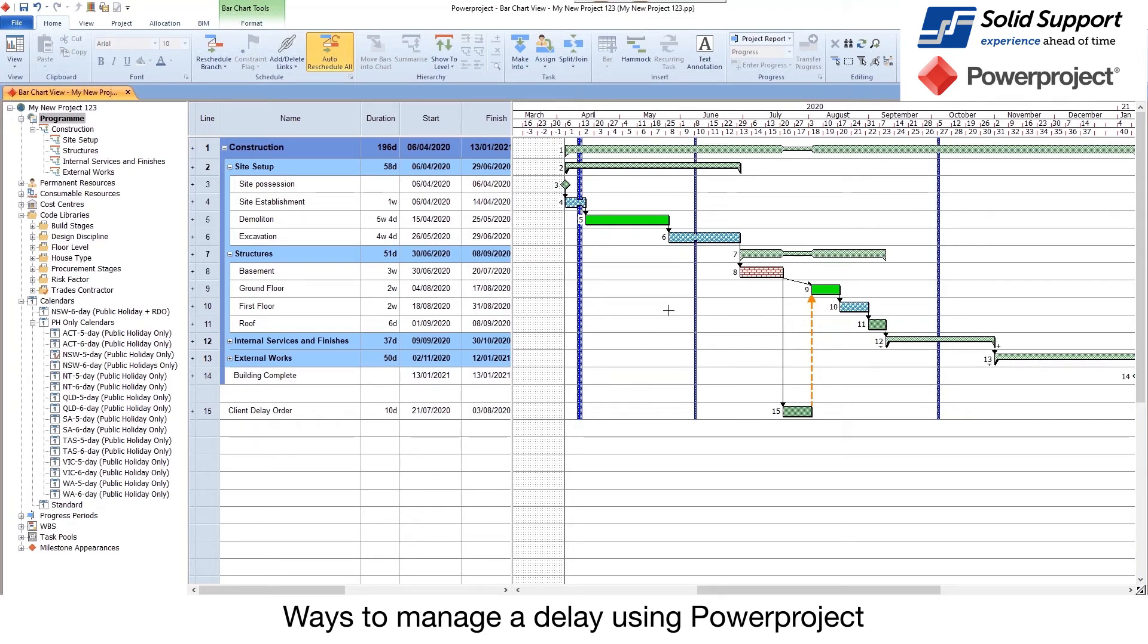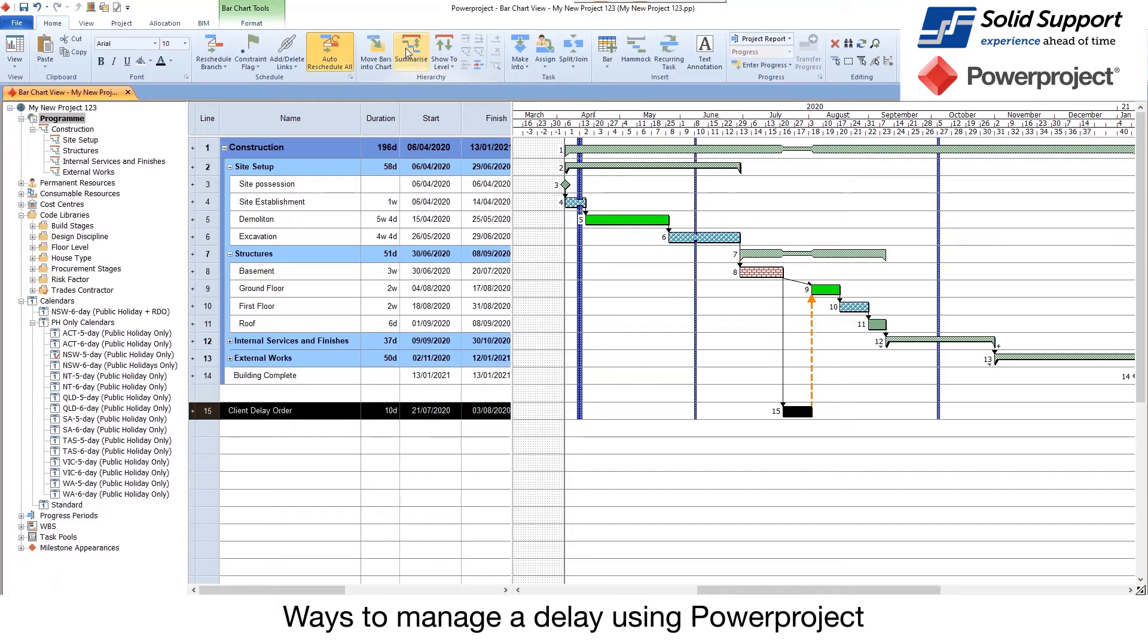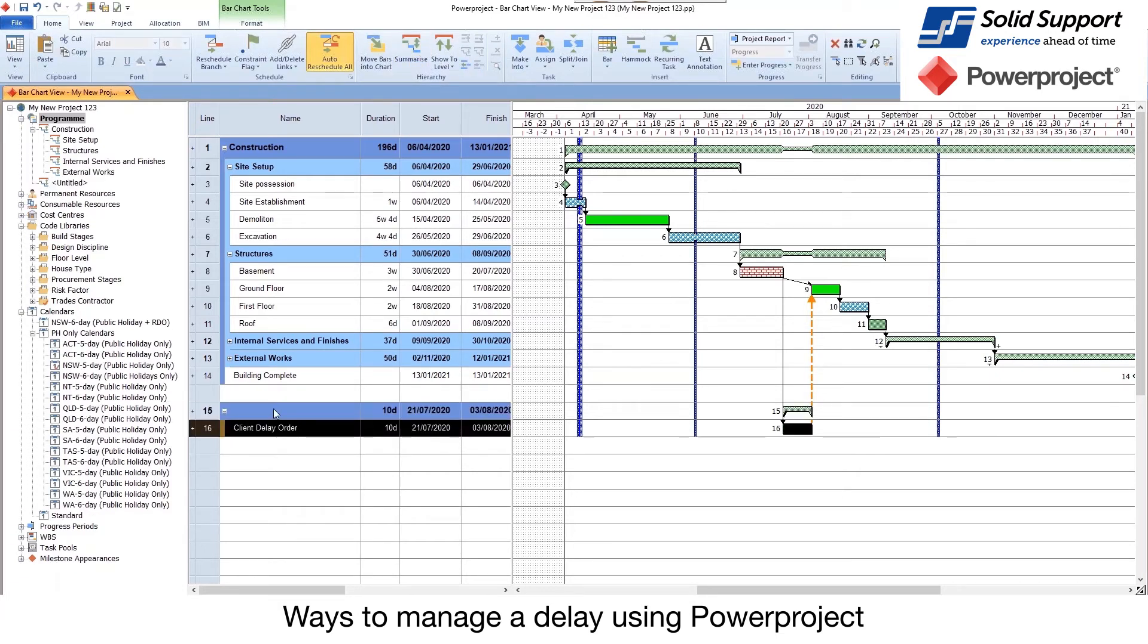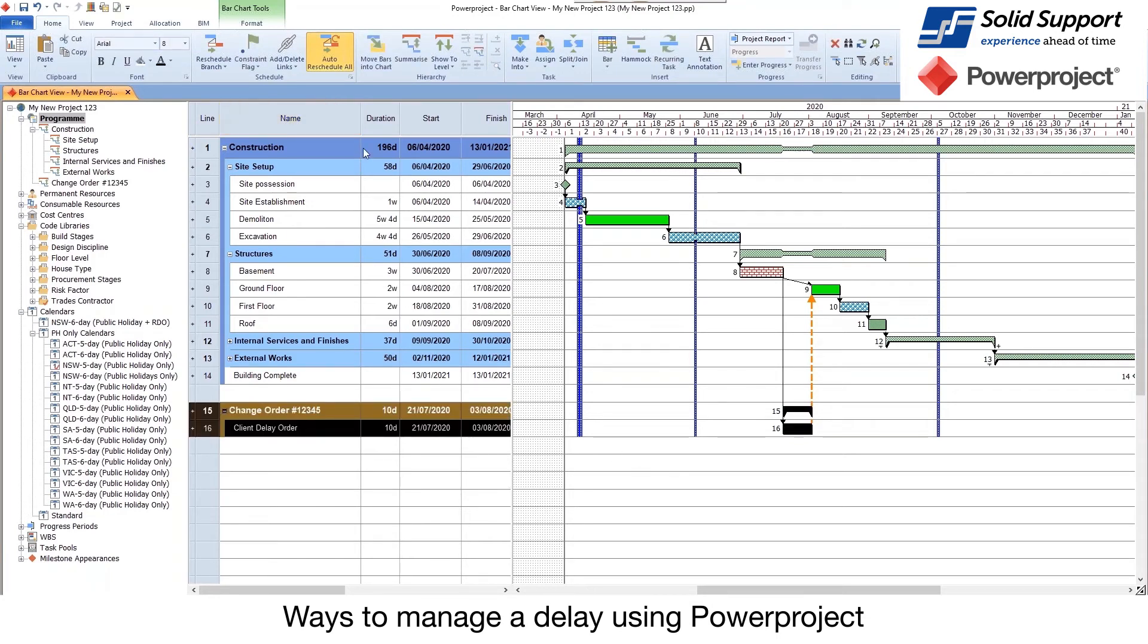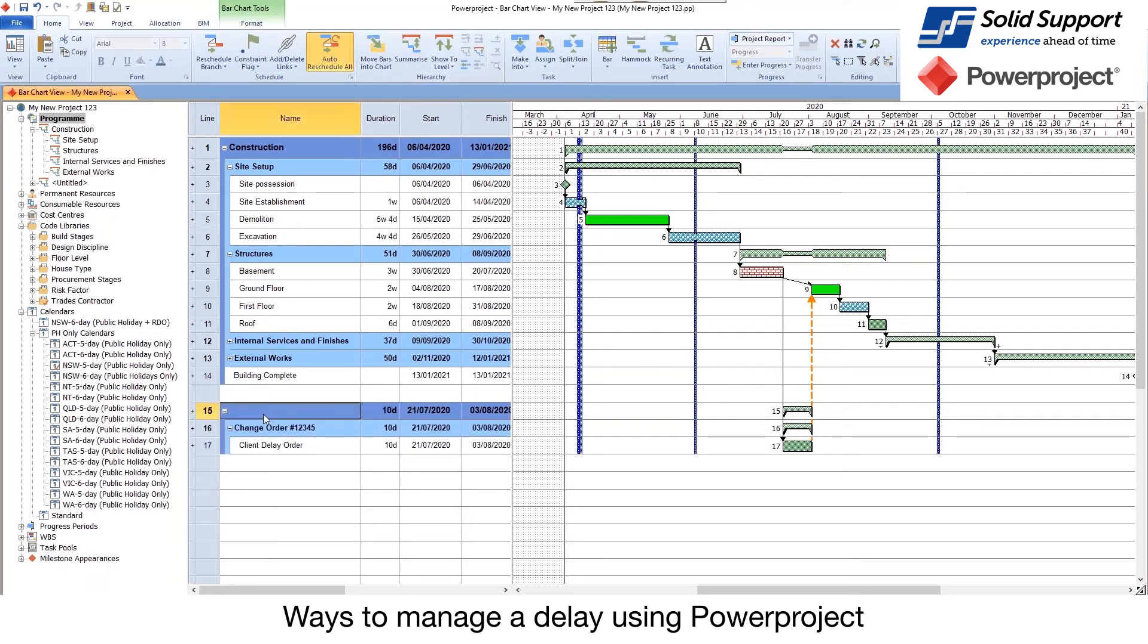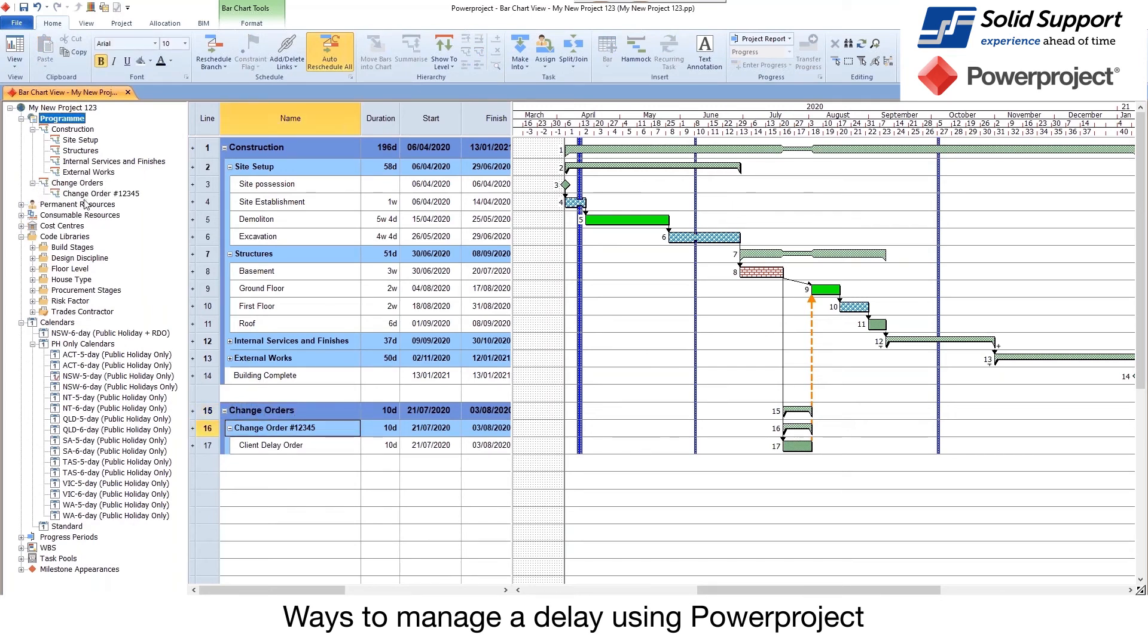So as we go through, you can see those impact. Down here, I could summarize that as change order. I could even say that those are all of my change orders. Over here I've got a list of change orders, and I can see those and track those. They're part of the project.